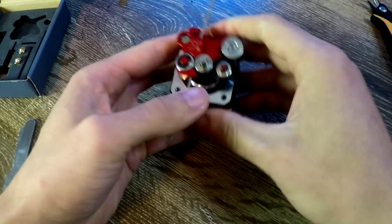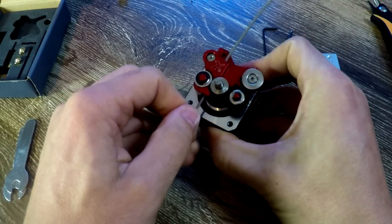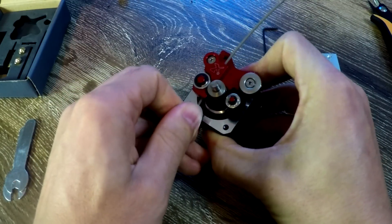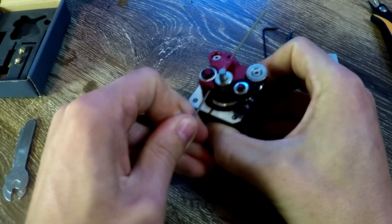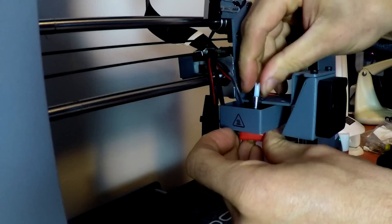I noticed as I pulled the filament it wasn't making the stepper motor rotate, so I tightened up the little adjustment screw to increase its grab on the filament.